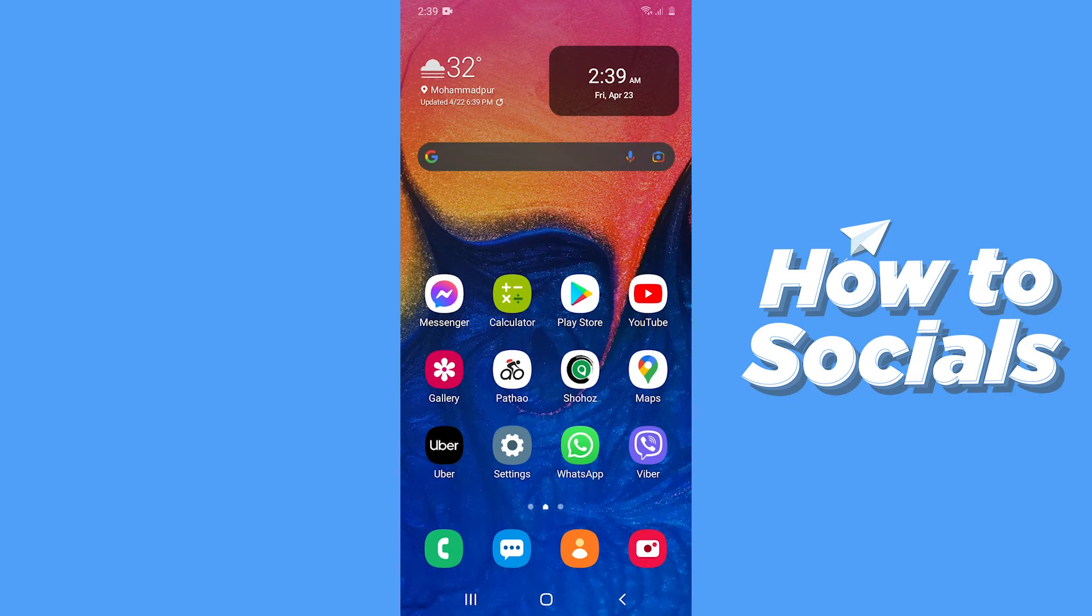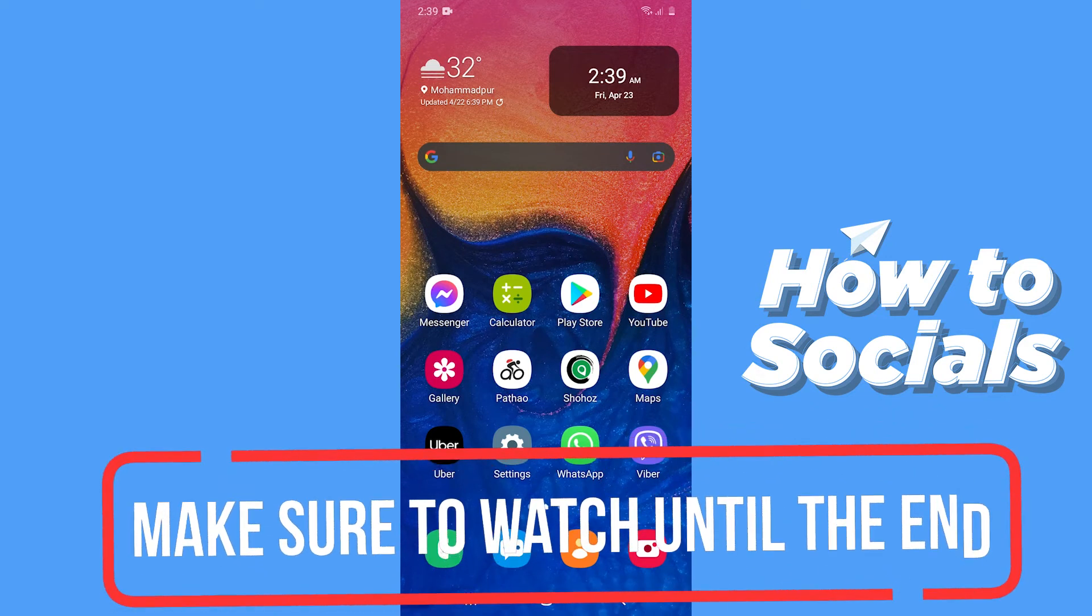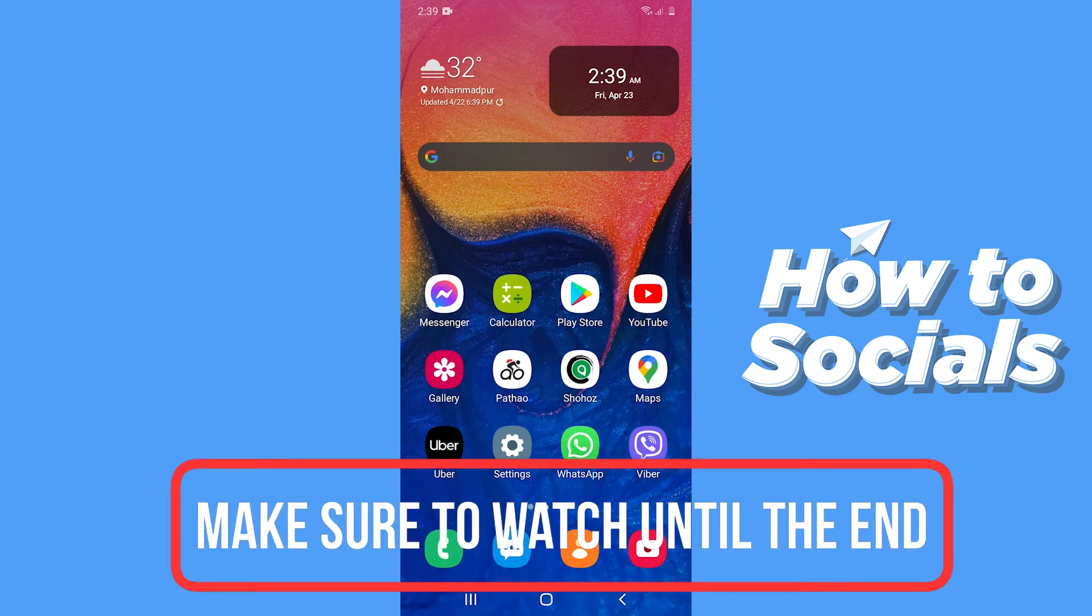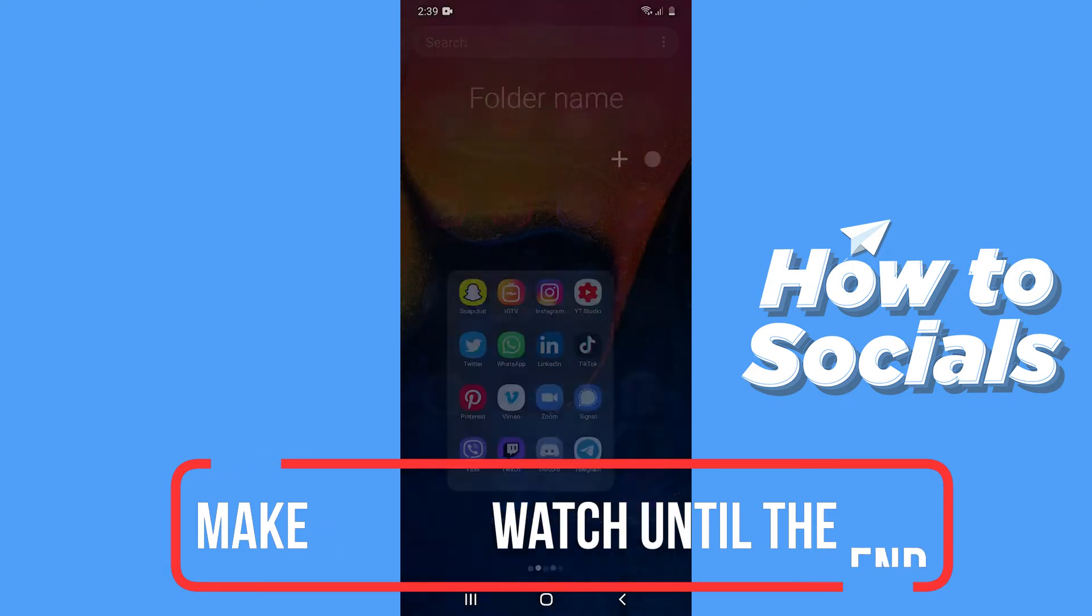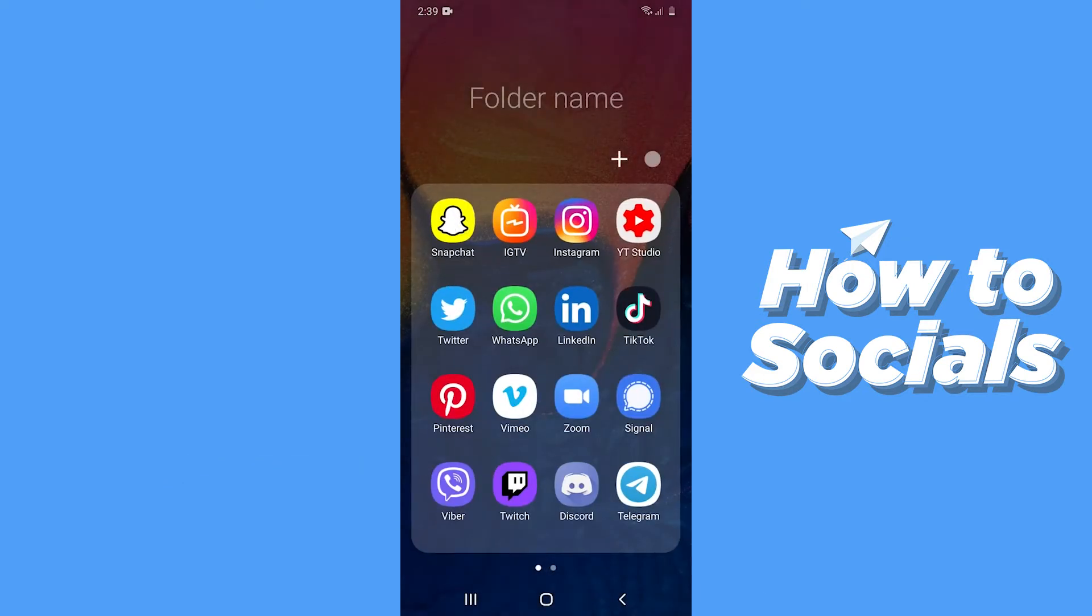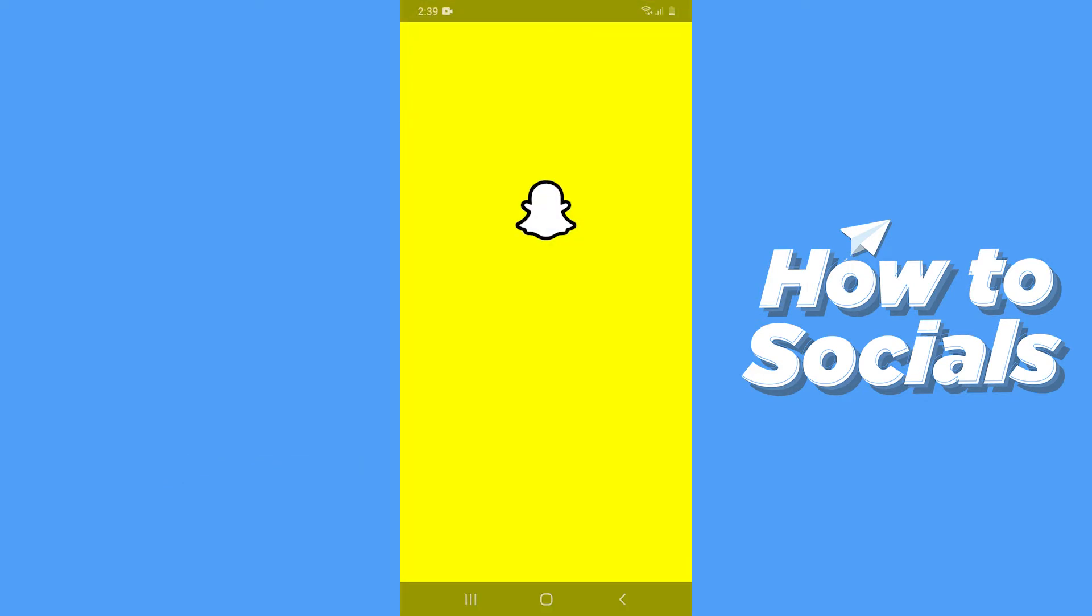Hello guys and welcome to How to Socials. In this video I'm going to show you how to see mutual friends on Snapchat. So let's start. First, open the Snapchat app.